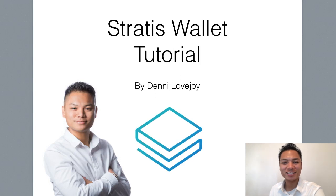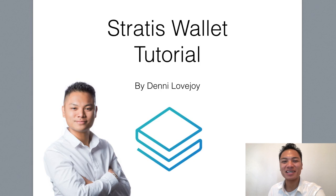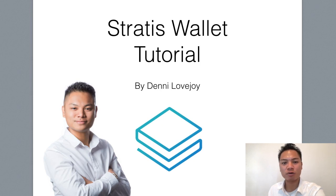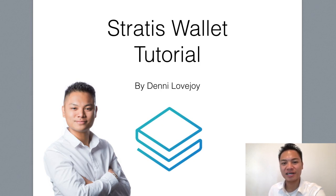Hey Cryptocurrency Market, it's Denny Lovejoy, your favorite blockchain tutorial Jedi Master, and I'm super excited to be here today. In this video, I'm sharing with you how to set up a Stratus wallet. So I'll show you how to do that.